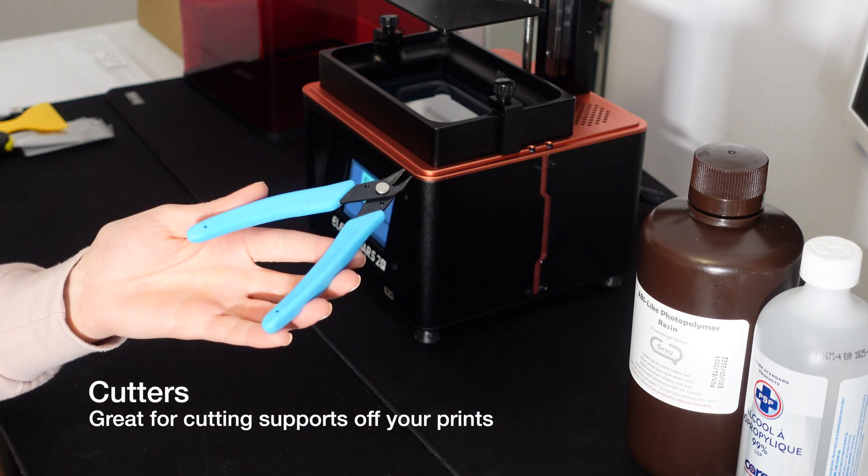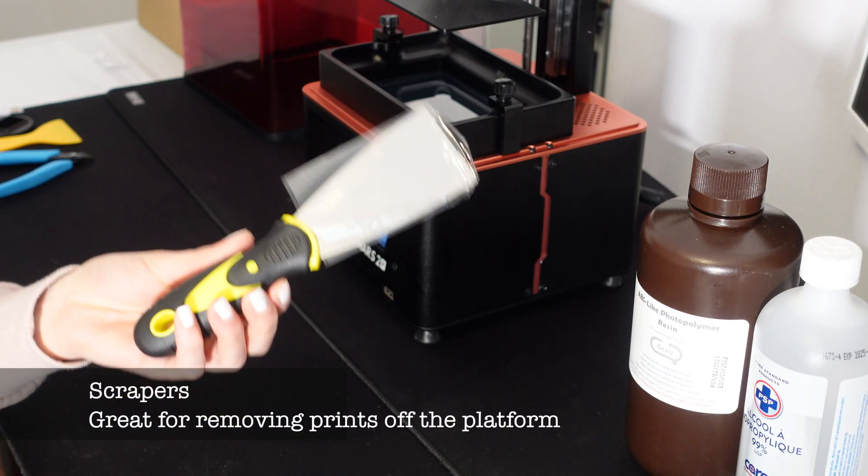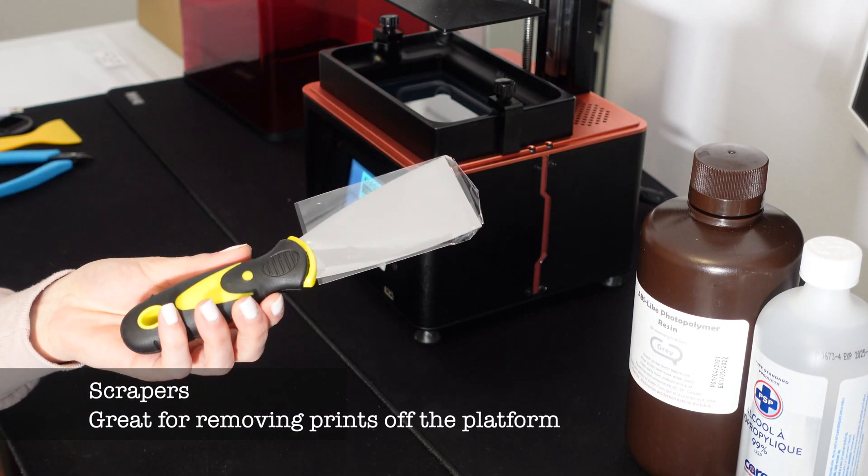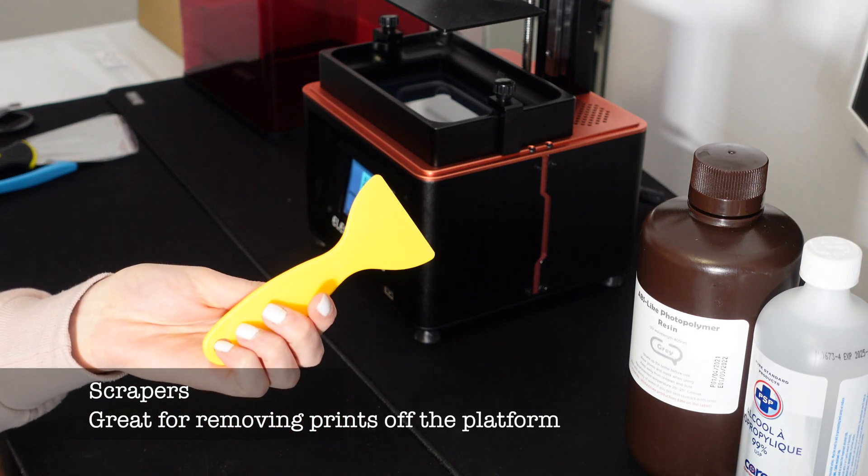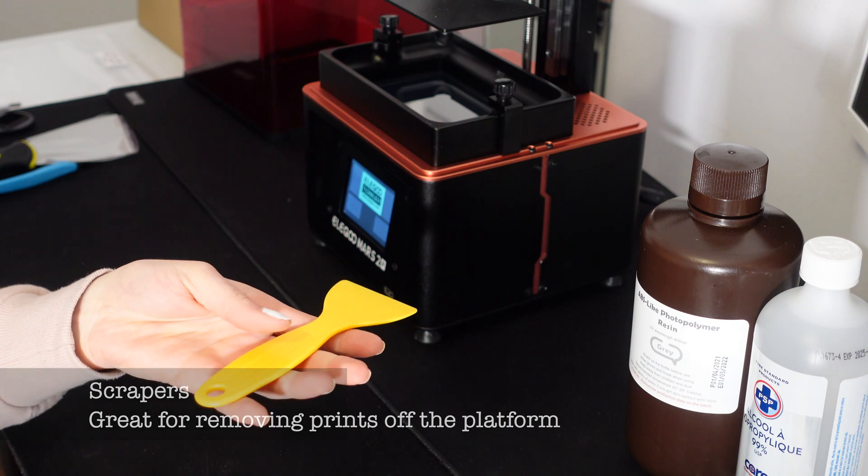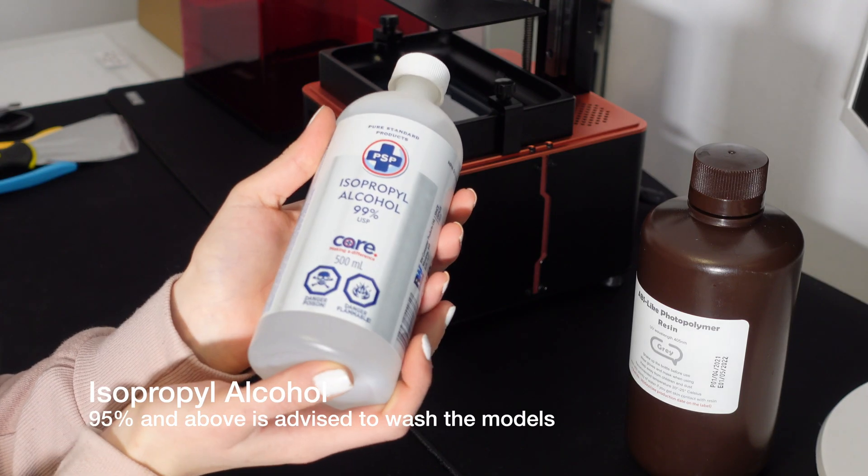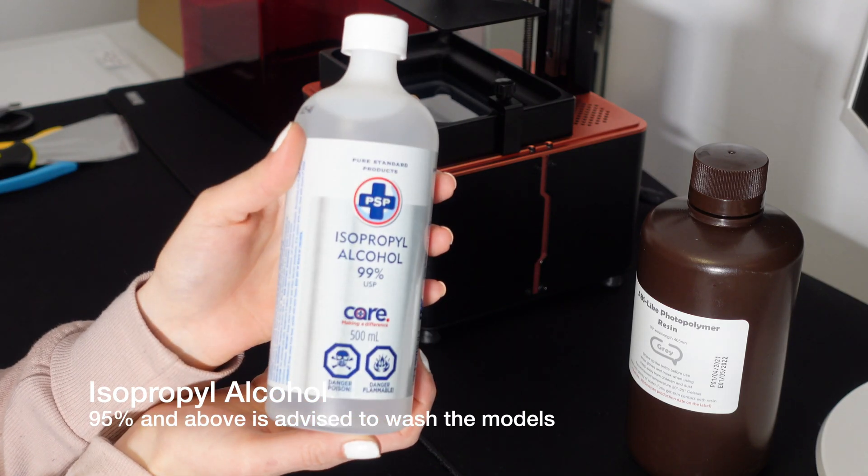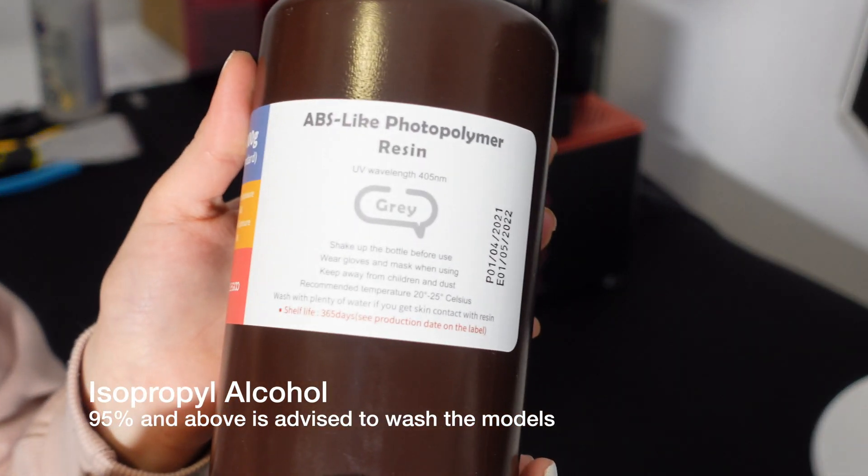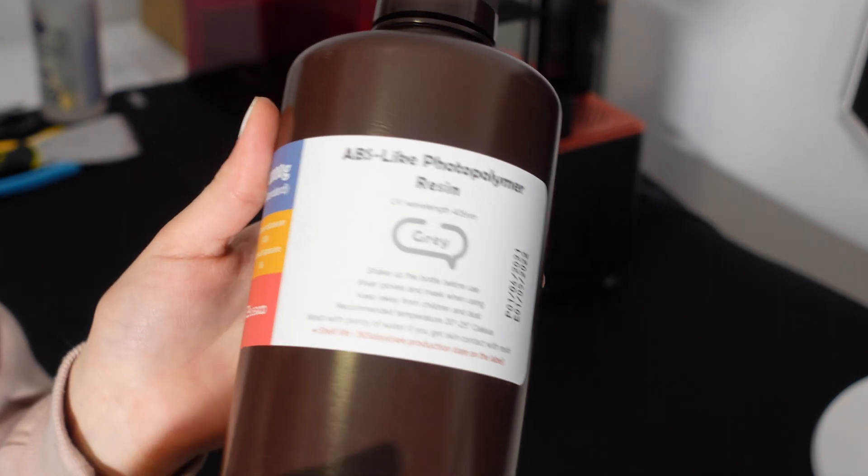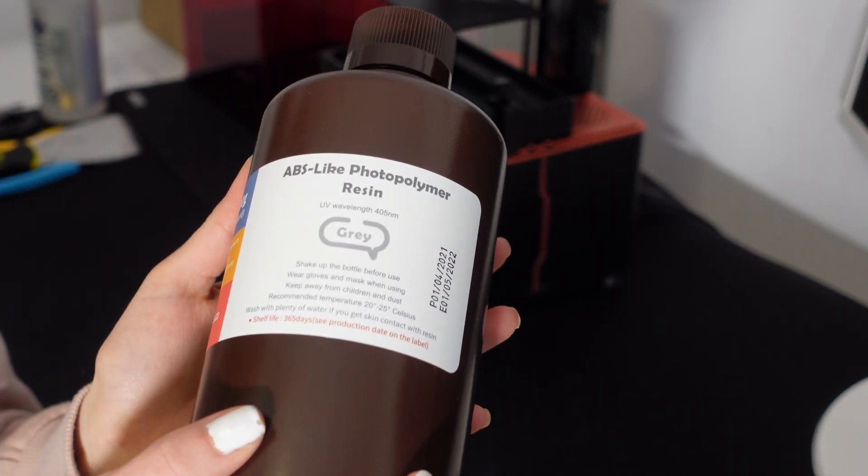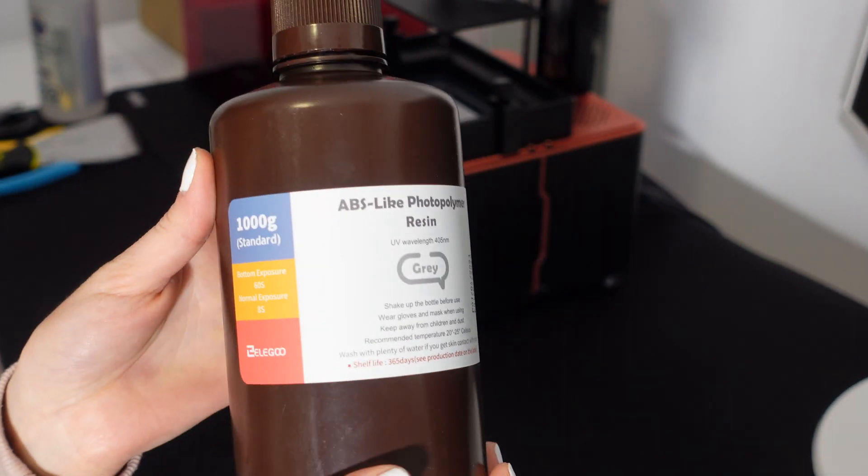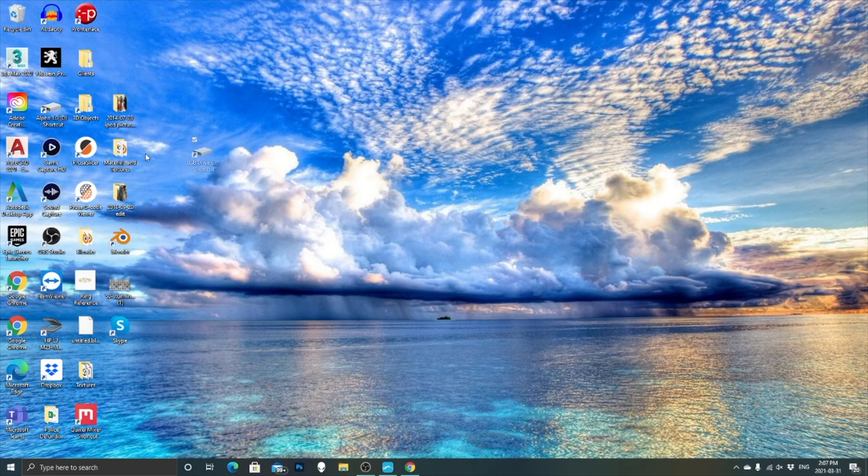What I'm showing you here is a few items that came with the printer that really made this process super simple. Two very essential items that did not come with the printer were the isopropyl alcohol and the resin which you can both get on Amazon or you can get the alcohol from a pharmacy.